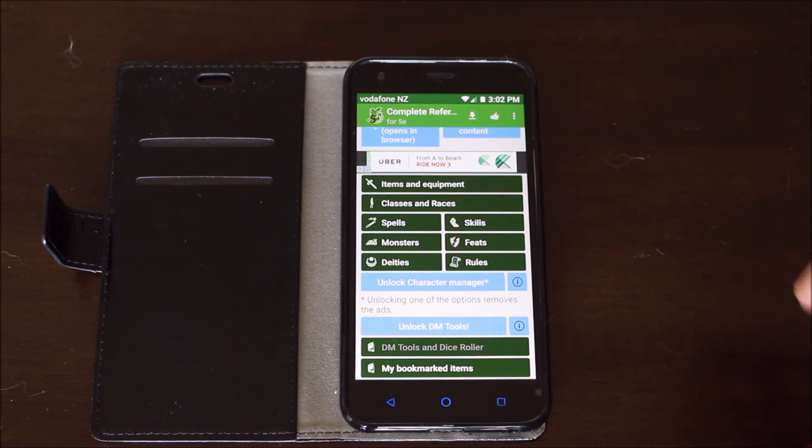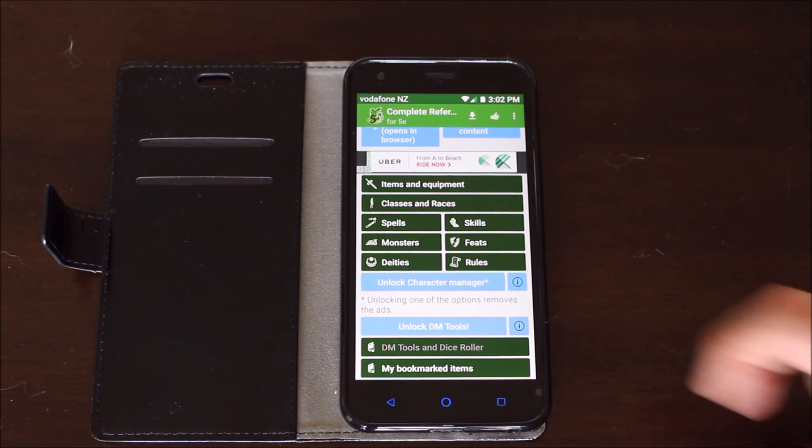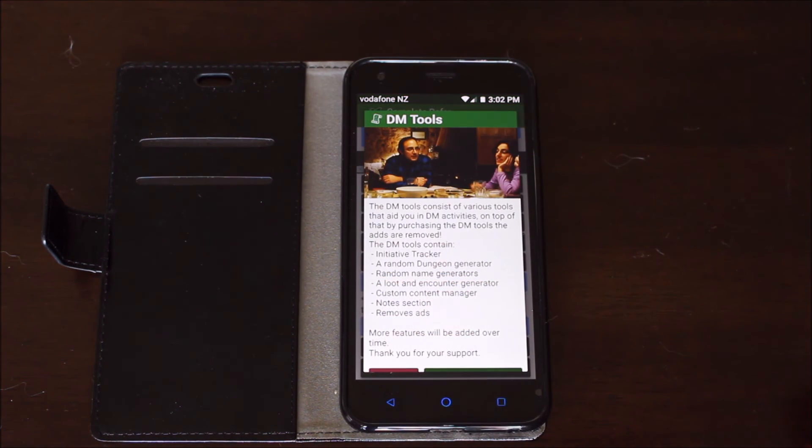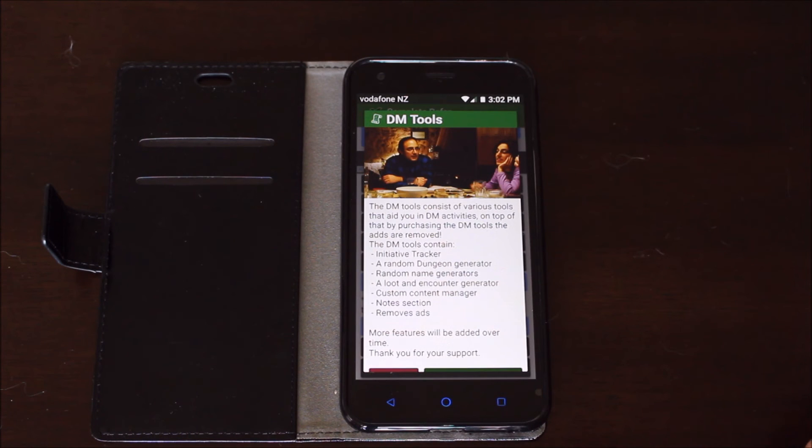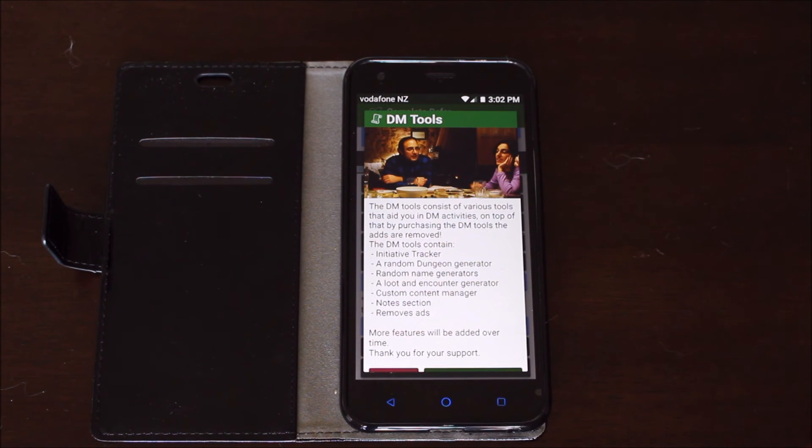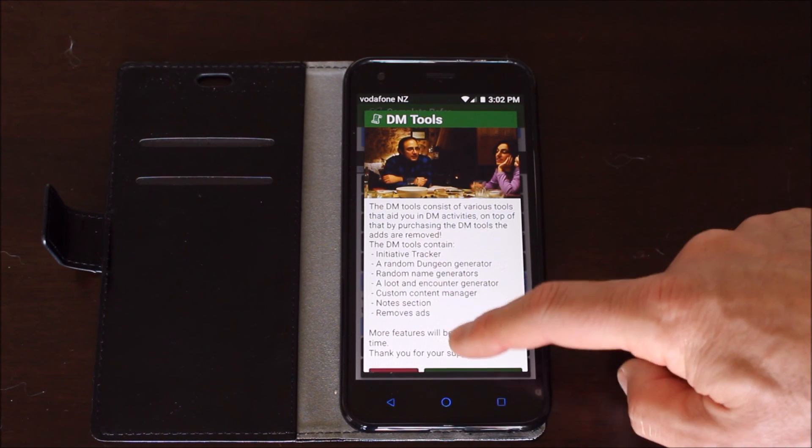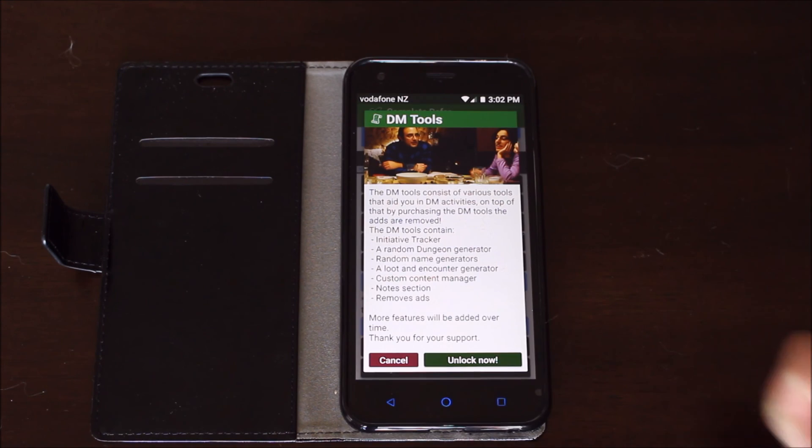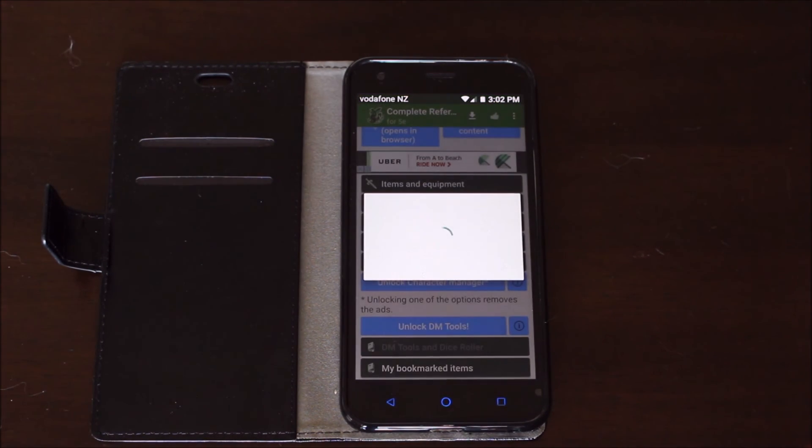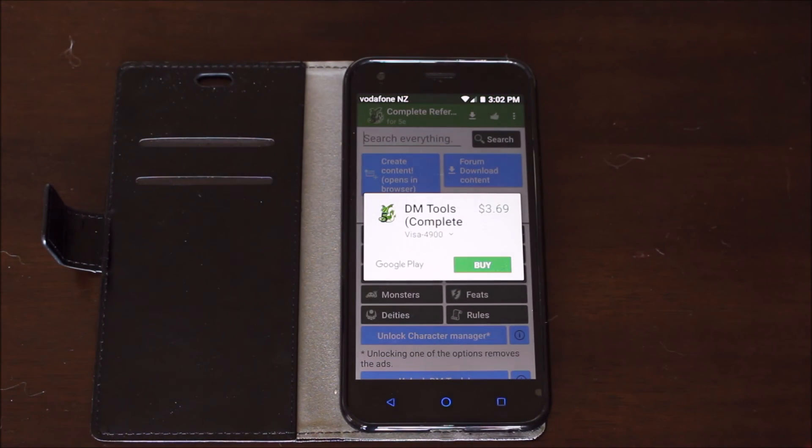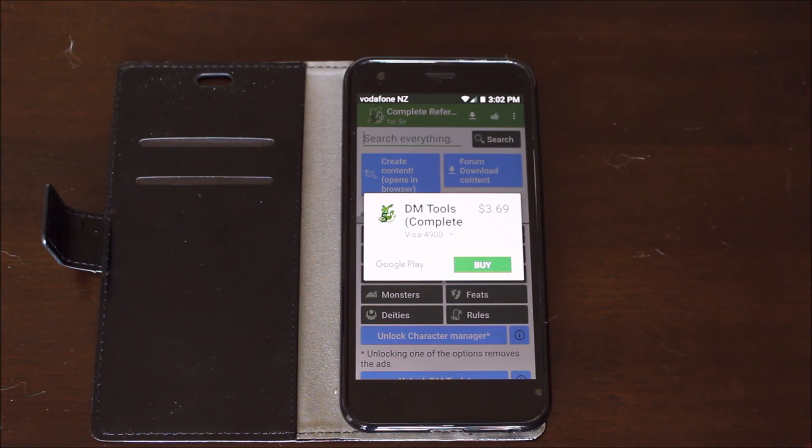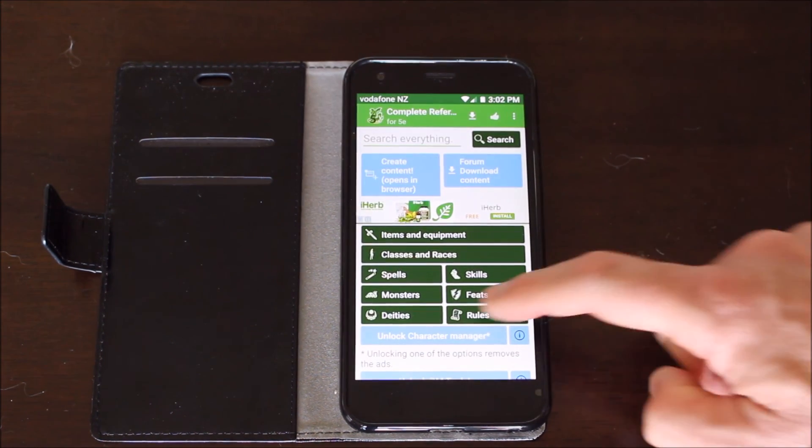You also have a dungeon master tool. So you can click on here and basically this gives you initiative trackers, random dungeon generators, a name generator, a loot and encounter generator, some custom content management stuff, a notes section, and basically gets rid of all the ads. If you're worried about having the ads in your feature, you will have to pay. So that's about three dollars sixty-nine New Zealand.